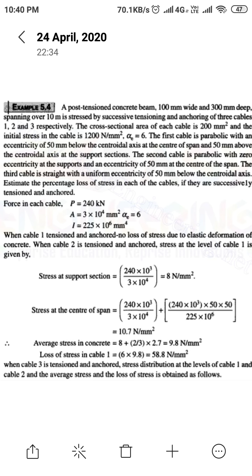We need to estimate the percentage loss of stress in each cable when they are successively tensioned and anchored. The load is given as 240 kN. The cross-sectional area is b × d = 100 × 300, giving an area of 3 × 10⁴ mm². The modular ratio is 6. Using the formula bd³/12, the I value is 225 × 10⁶ mm⁴.